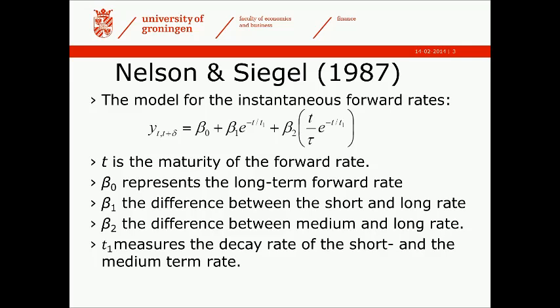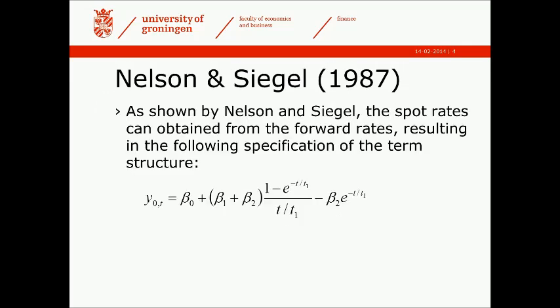Probably more important is the next one. We can get the spot rates from the forward rates, and this is done actually in this article by Nelson and Siegel. That would result in the following specification. This is the one that we're actually going to estimate.